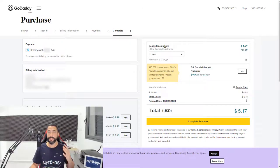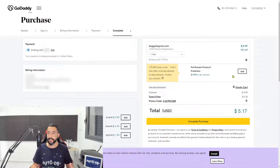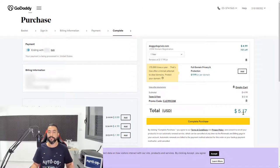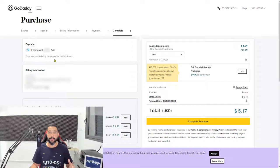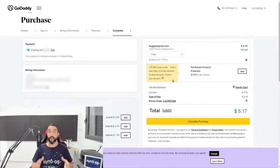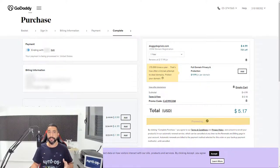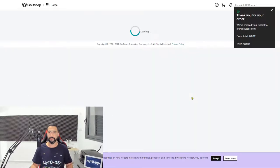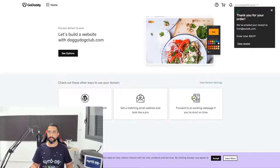Finally, make sure all of the information is correct and hit complete purchase. So we got doggydogclub.com. The total cost is $4.99. We got a little bit of tax, so $5.17 is the total order price. Here's the payment information and the billing information. Once everything looks good on your side, simply click on complete purchase. And that's it.